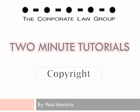Hi, this is Paul Murata. This is another TCLG two-minute tutorial about copyright law, some basics.